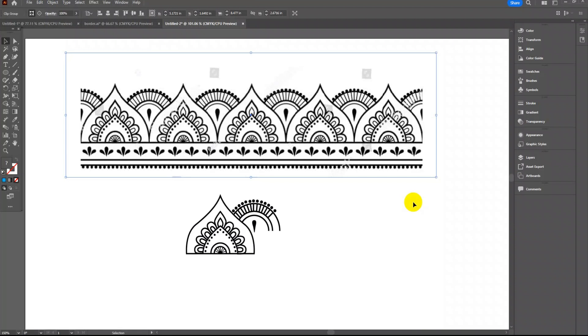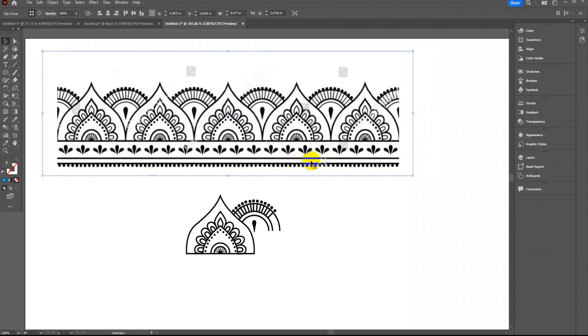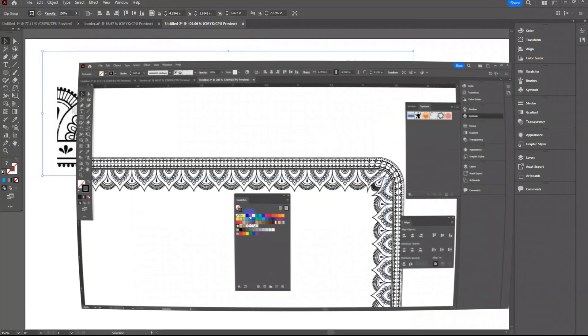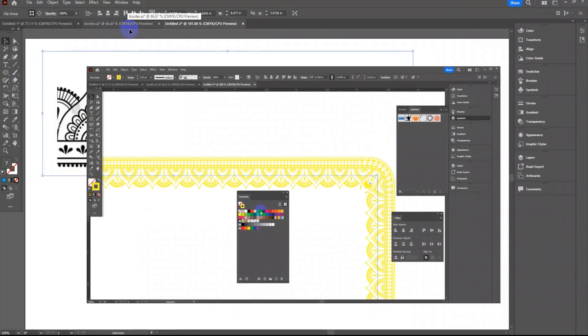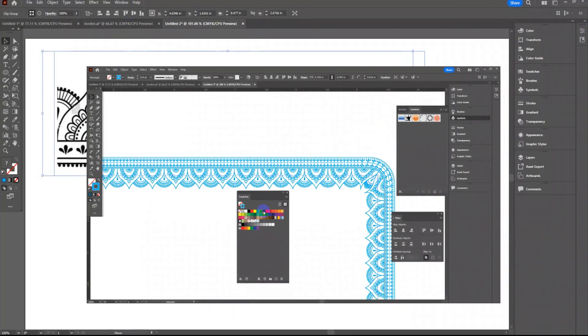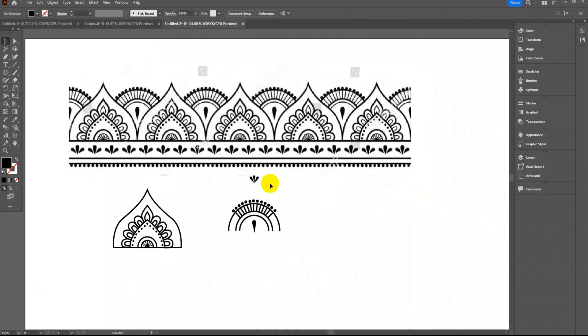Hello friends, in this video I am going to teach you how to make border design. At the end of this video you will learn to create something like this. So let's start. I am going to make similar border design as in reference sample.